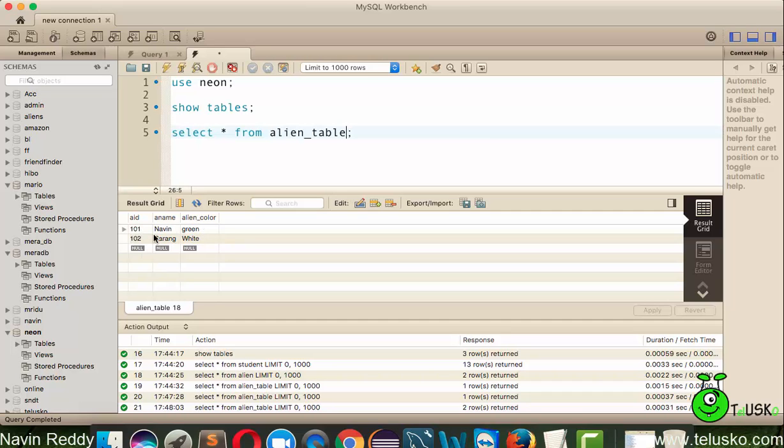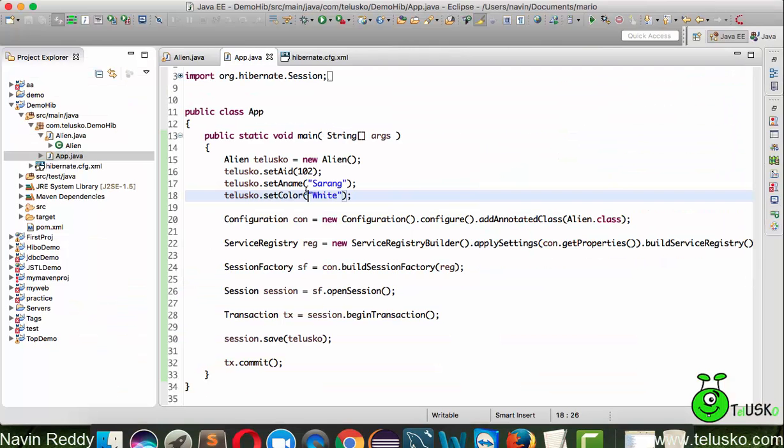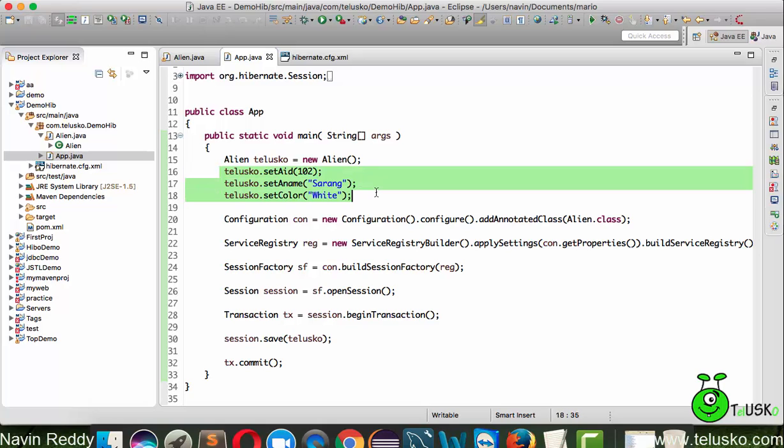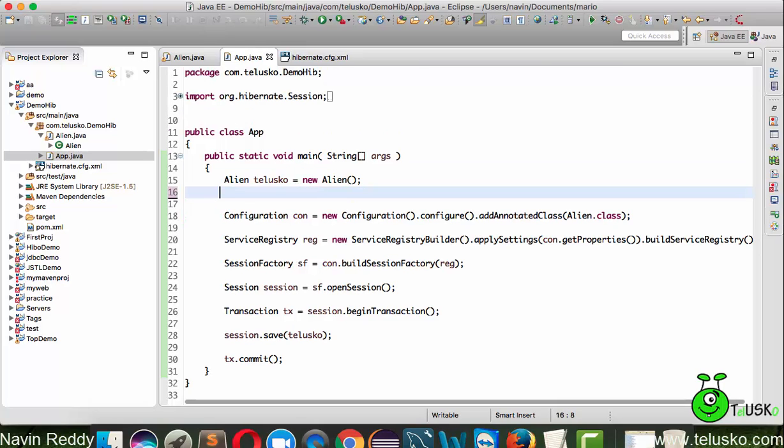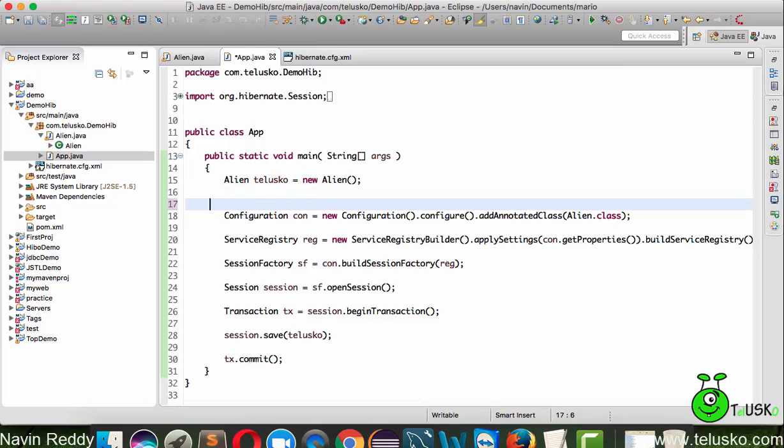If I go back here, I don't have these values in the code. Let me just remove these values in the same code.